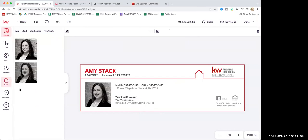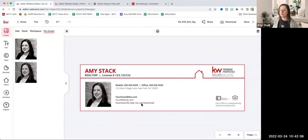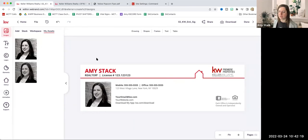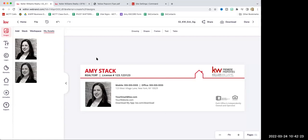Someone asked: how does Command use this email signature — is there a place in smart plans where it auto-populates? This is going to be the email signature that you'll upload into your email. So if you're using the KW email — it's a Gmail platform — you'll just upload this to use from your email service. This is not something that's used inside Command.